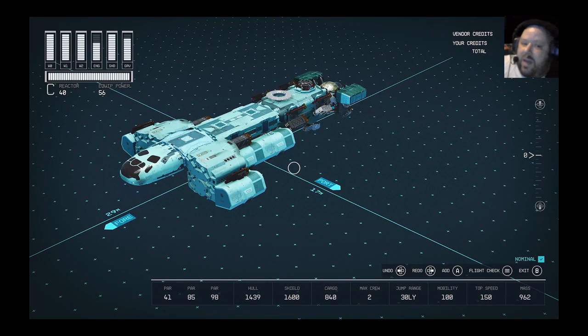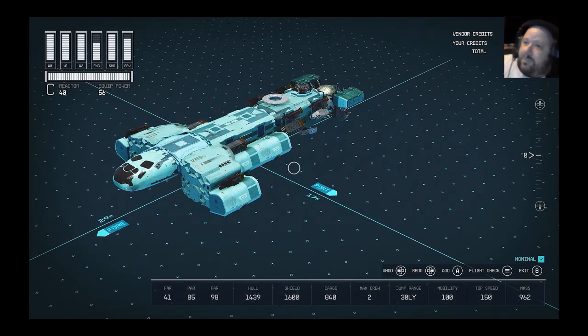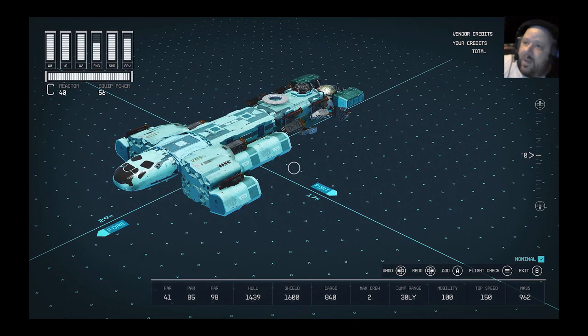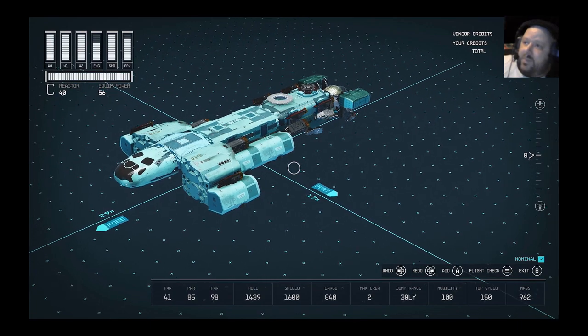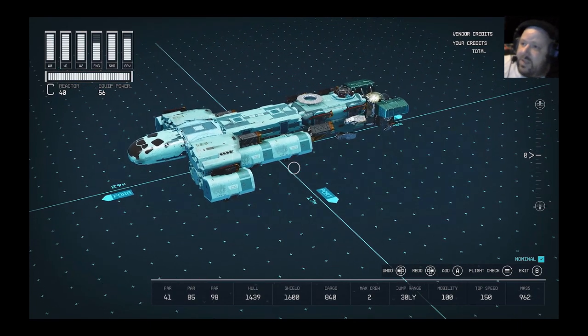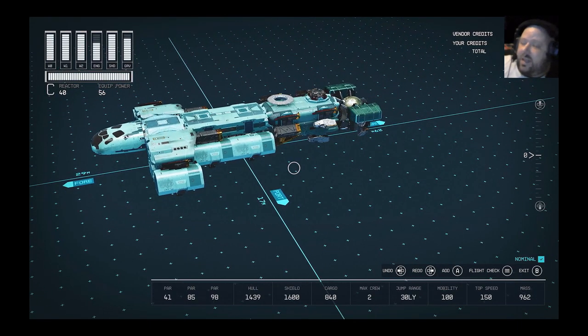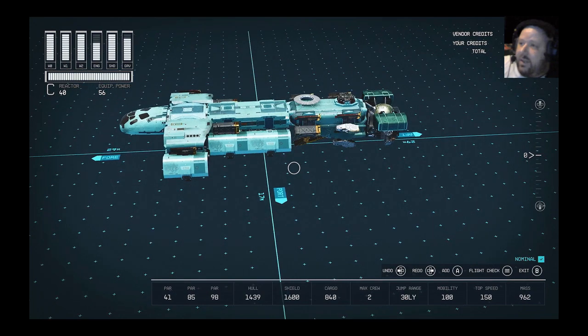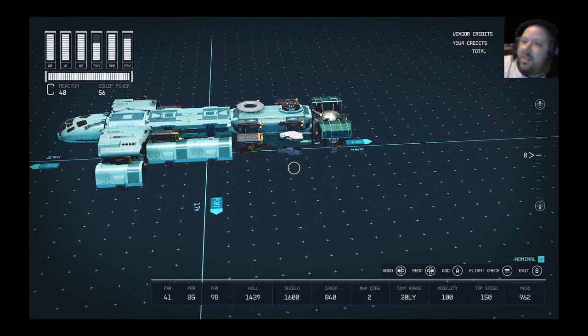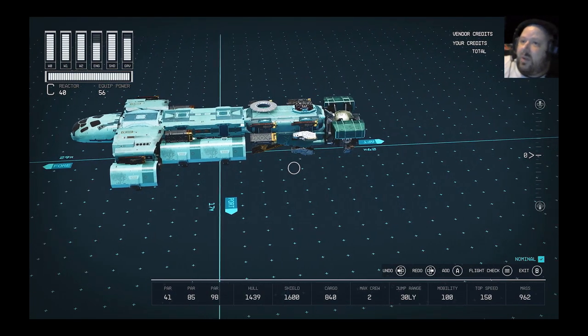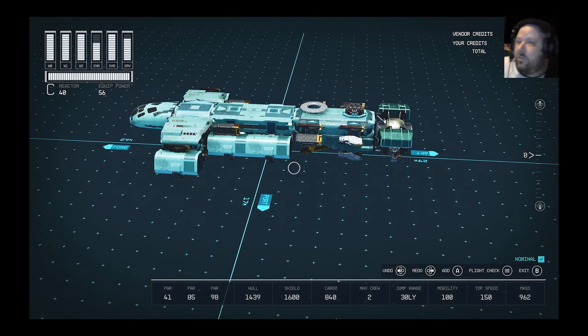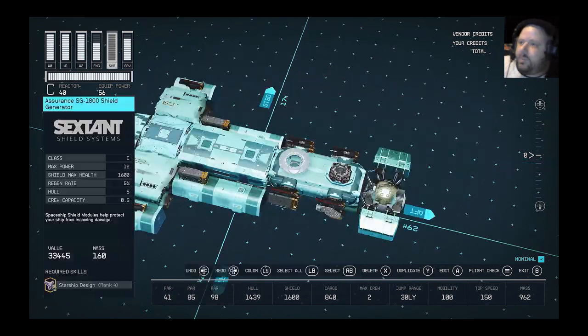The heavier your ship is, the more engines you're going to need to carry that weight. The lighter this thing is and the less landing gear and engines you have to put on it, the more points you can take from your reactor and put on your guns and your shields.